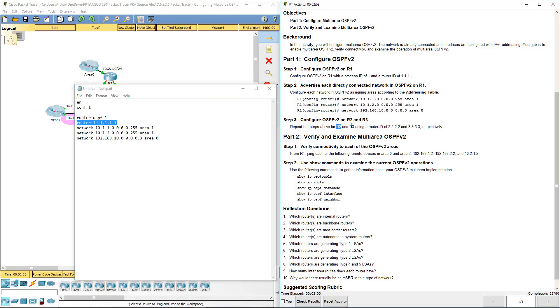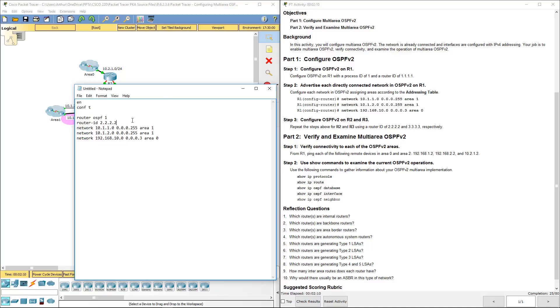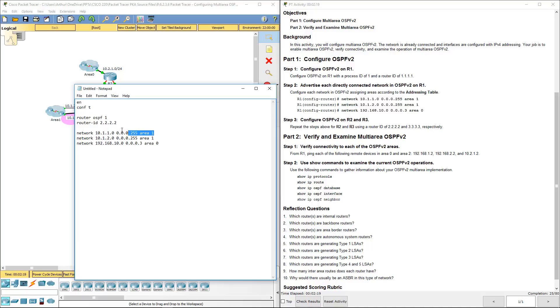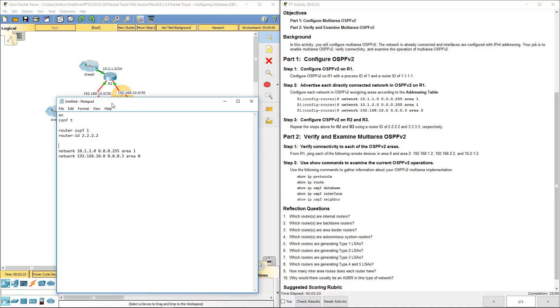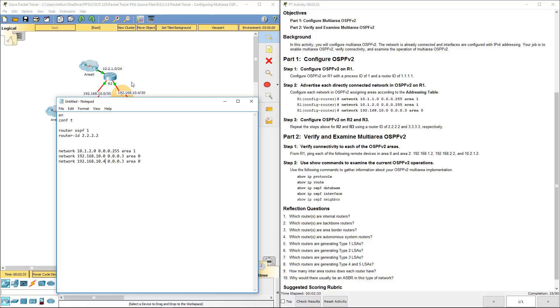Let's do the configuration for R2 and R3 using the appropriate network IDs. Alright, so for R2 we're not going to be doing that network. R2 we're using that guy and those two guys. So we need to make sure that we have 10.4, 10.0, and 10.210.